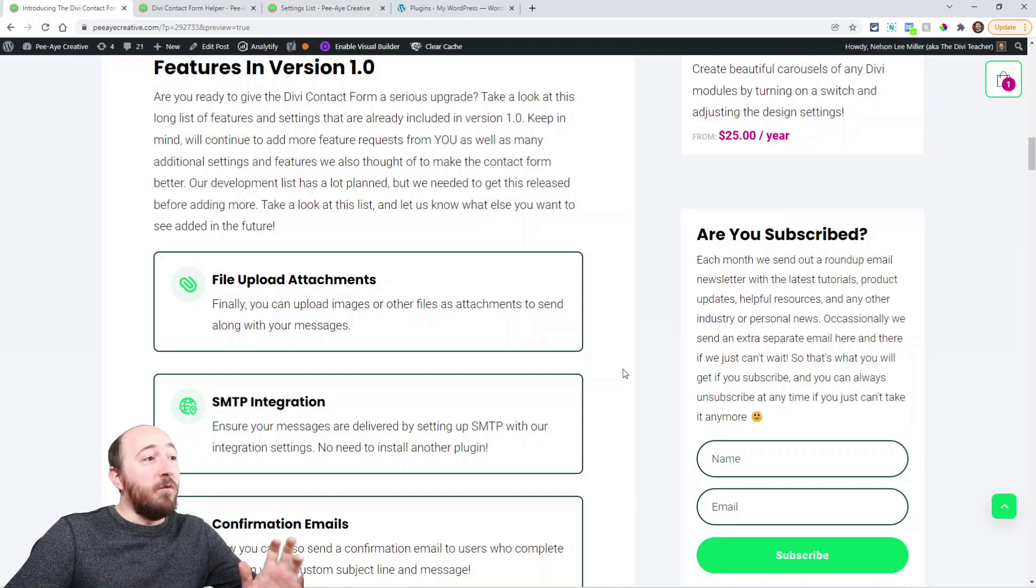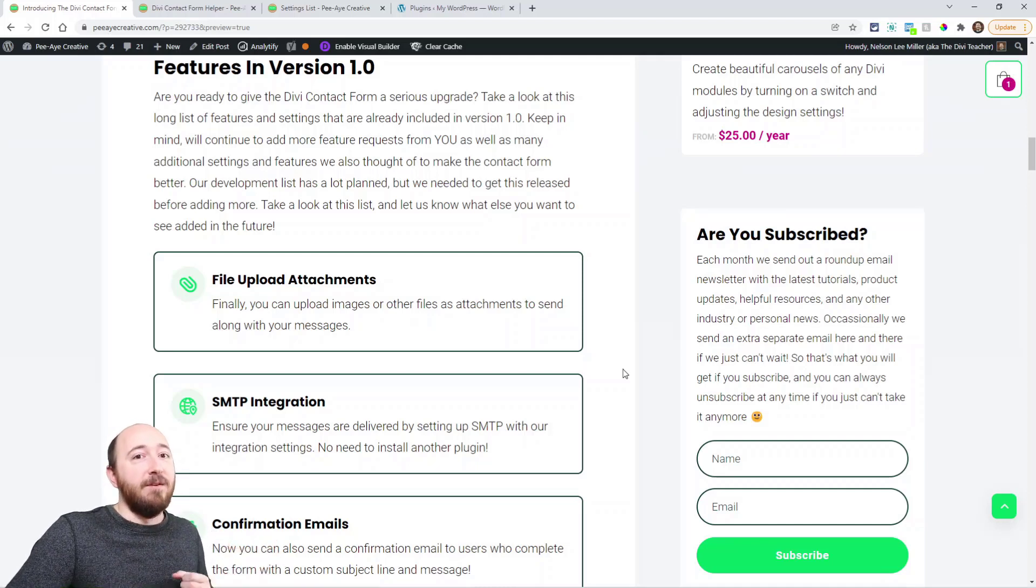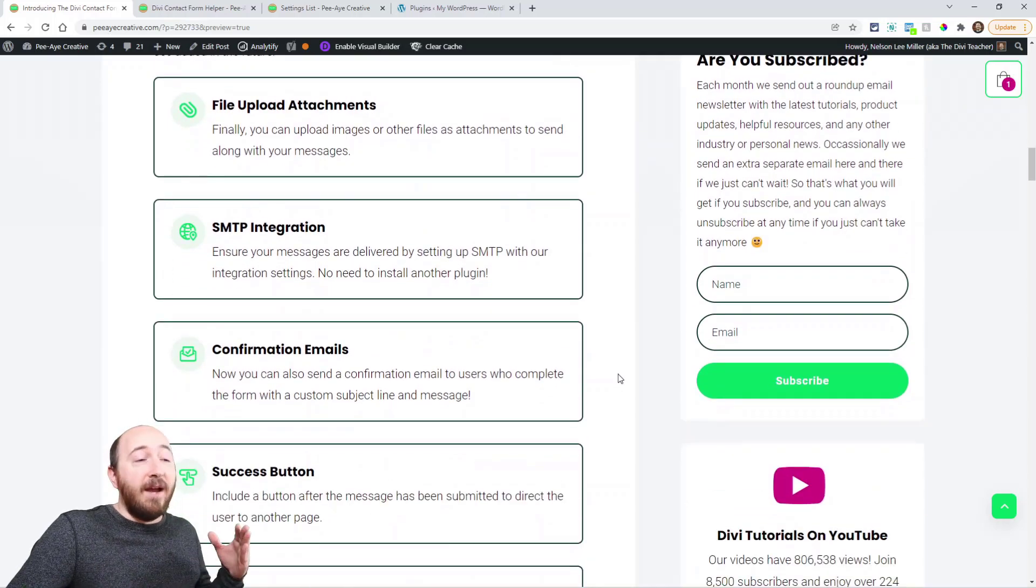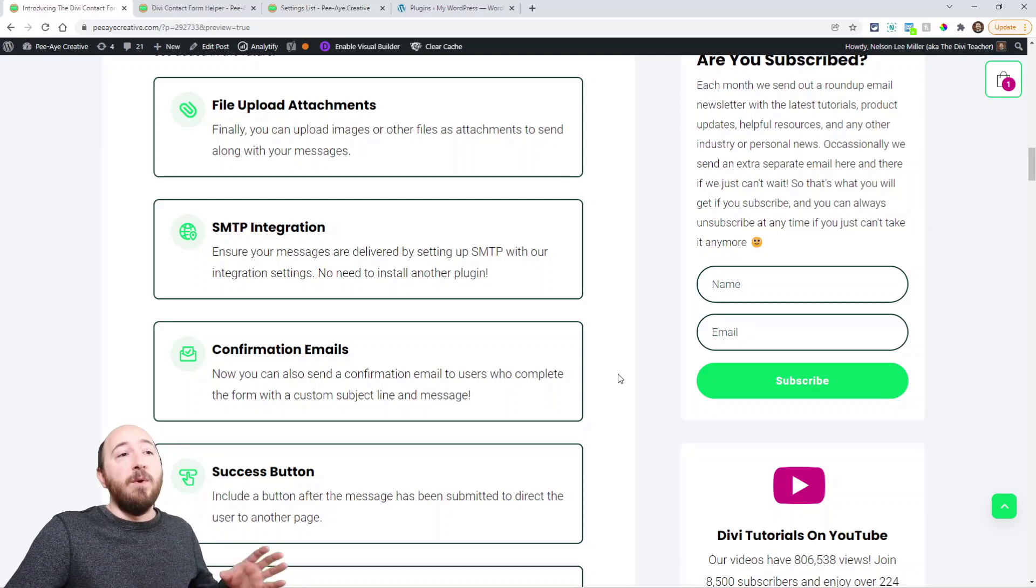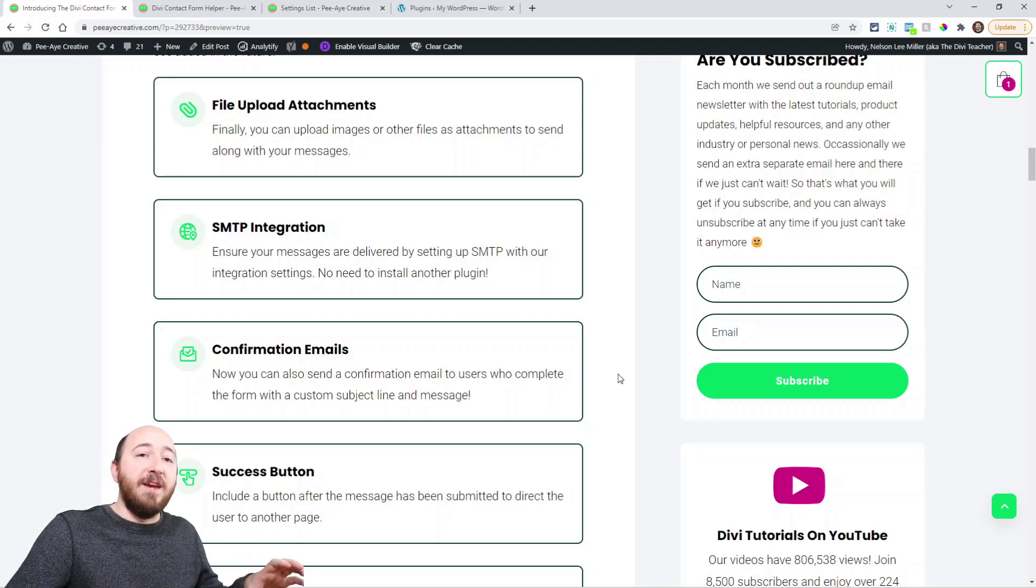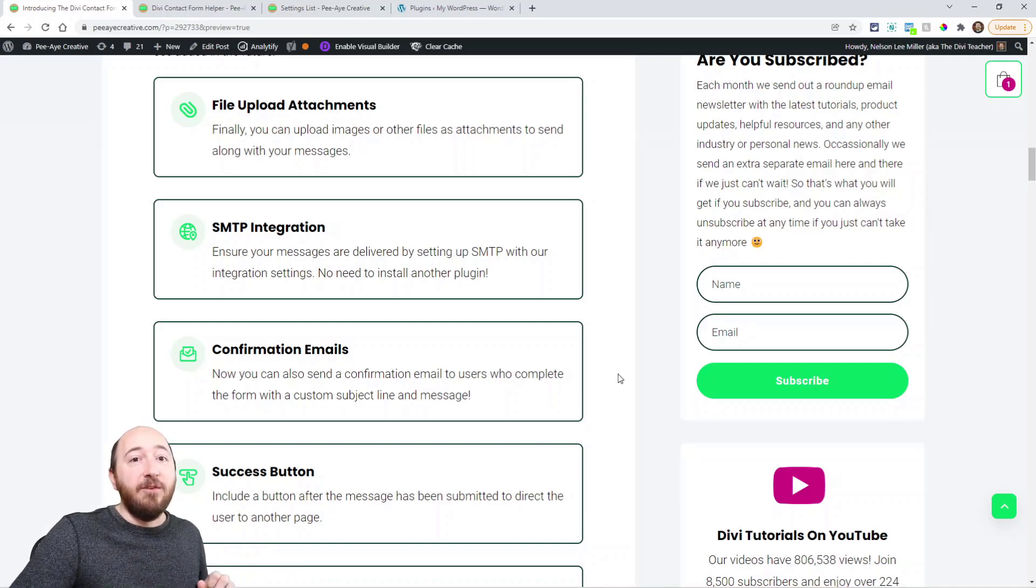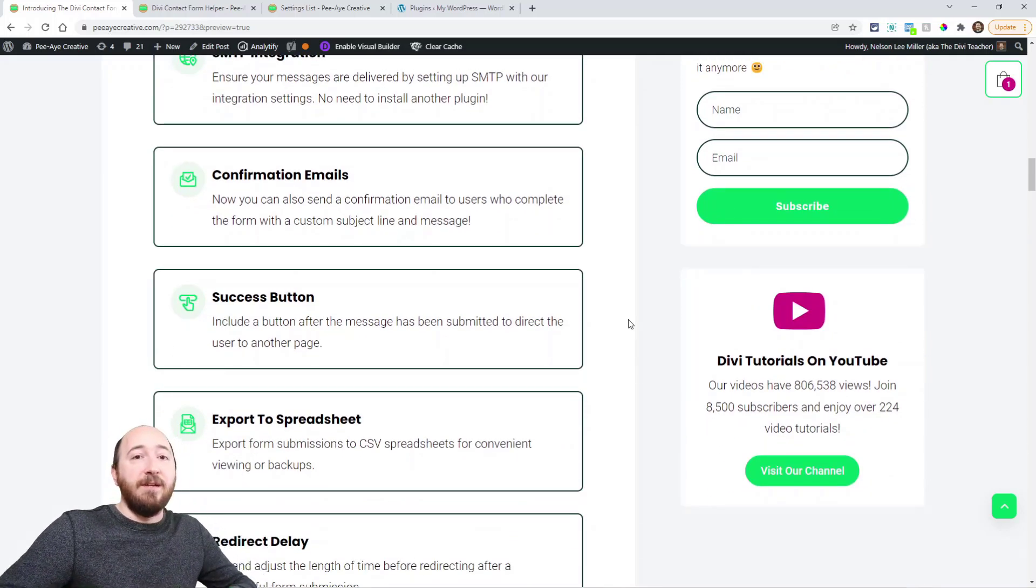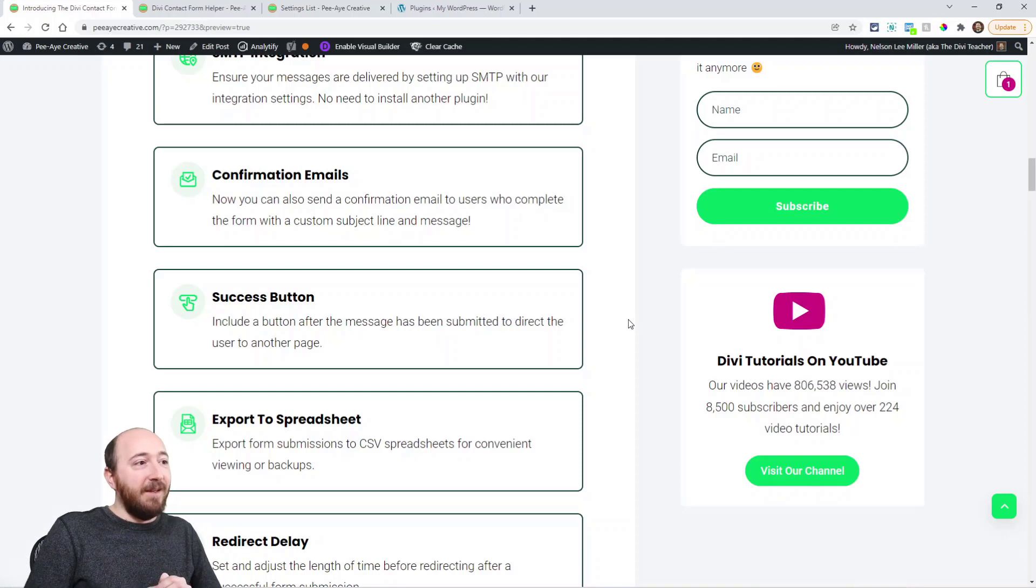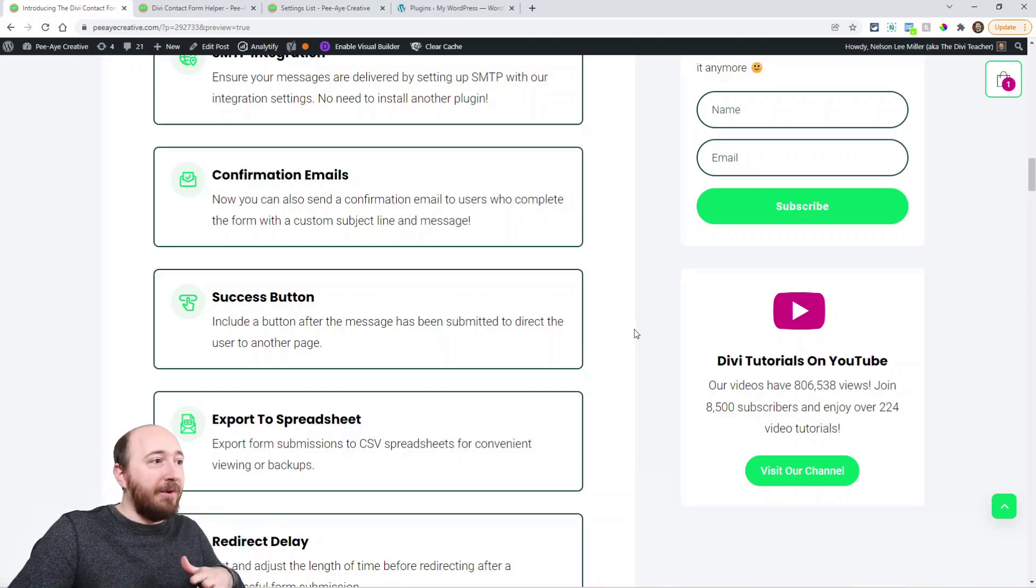All right, so we have file uploads. You know, one of the most common feature requests. So now you can upload any file attachments to the form. SMTP integration. So you don't need to add another plugin. We have all the settings for you to add the SMTP integration into our plugin settings. Confirmation emails. So right now when you send an email it comes to the admin. Well, now you can send one to the person who is submitting it.